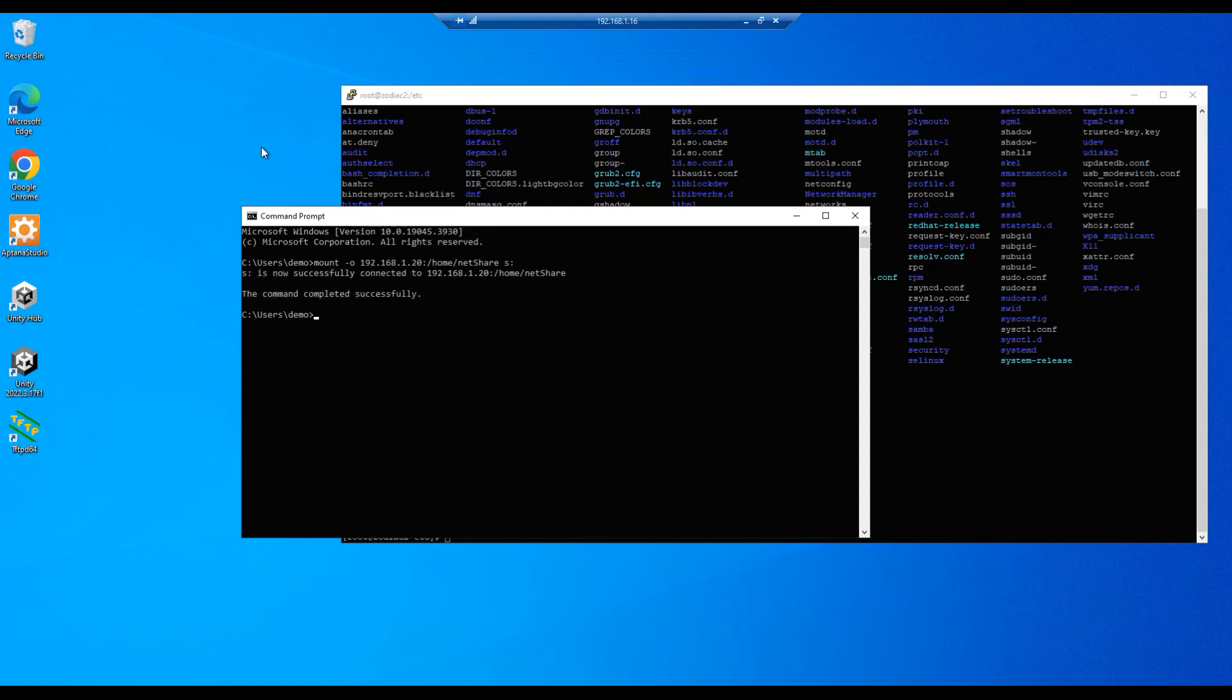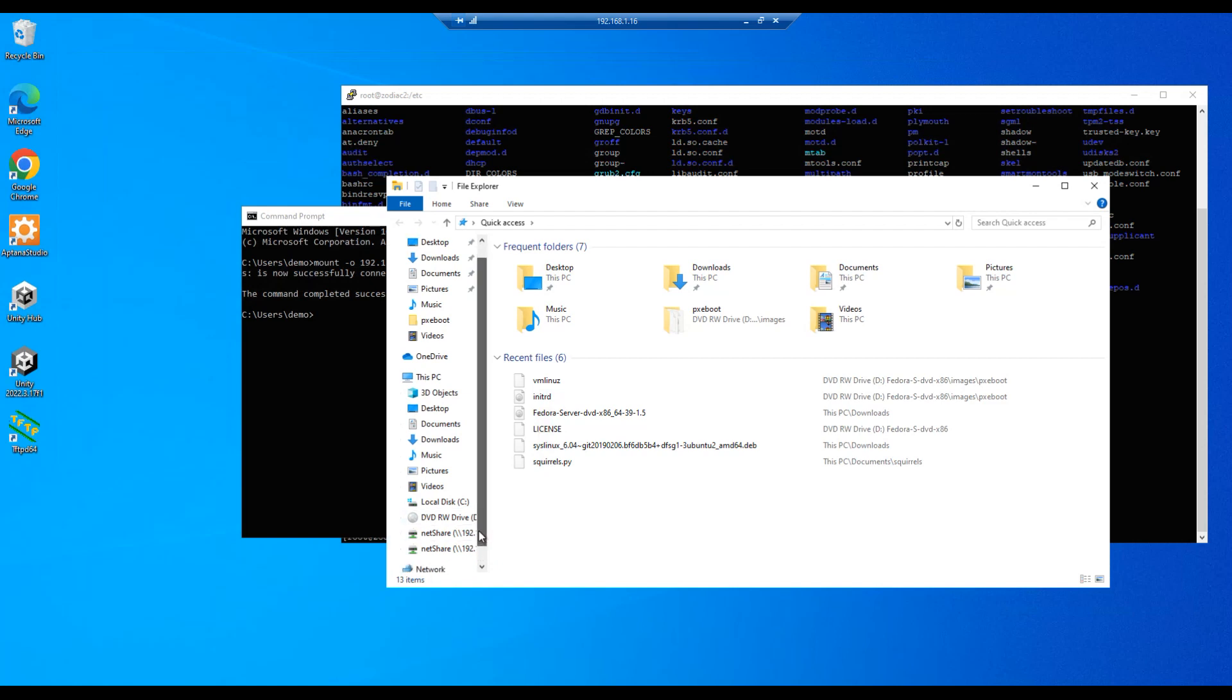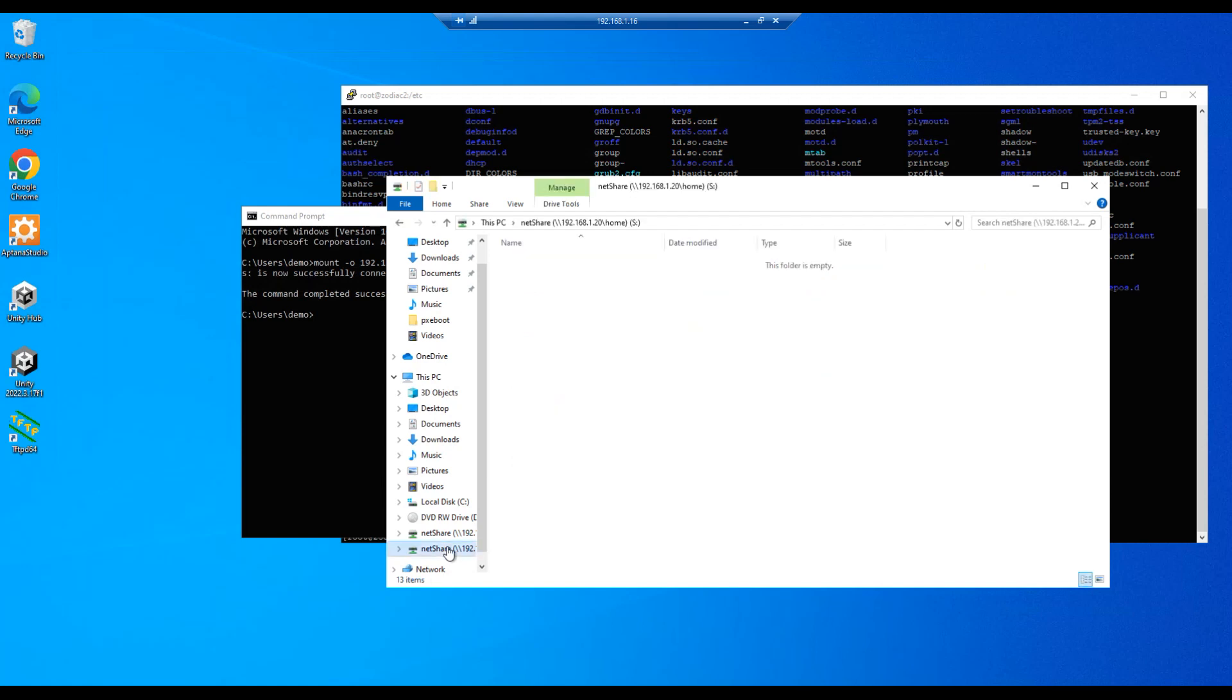We should be able to go down here to our Windows Explorer and we should be able to mount our S drive here, or enter and go into our S drive.